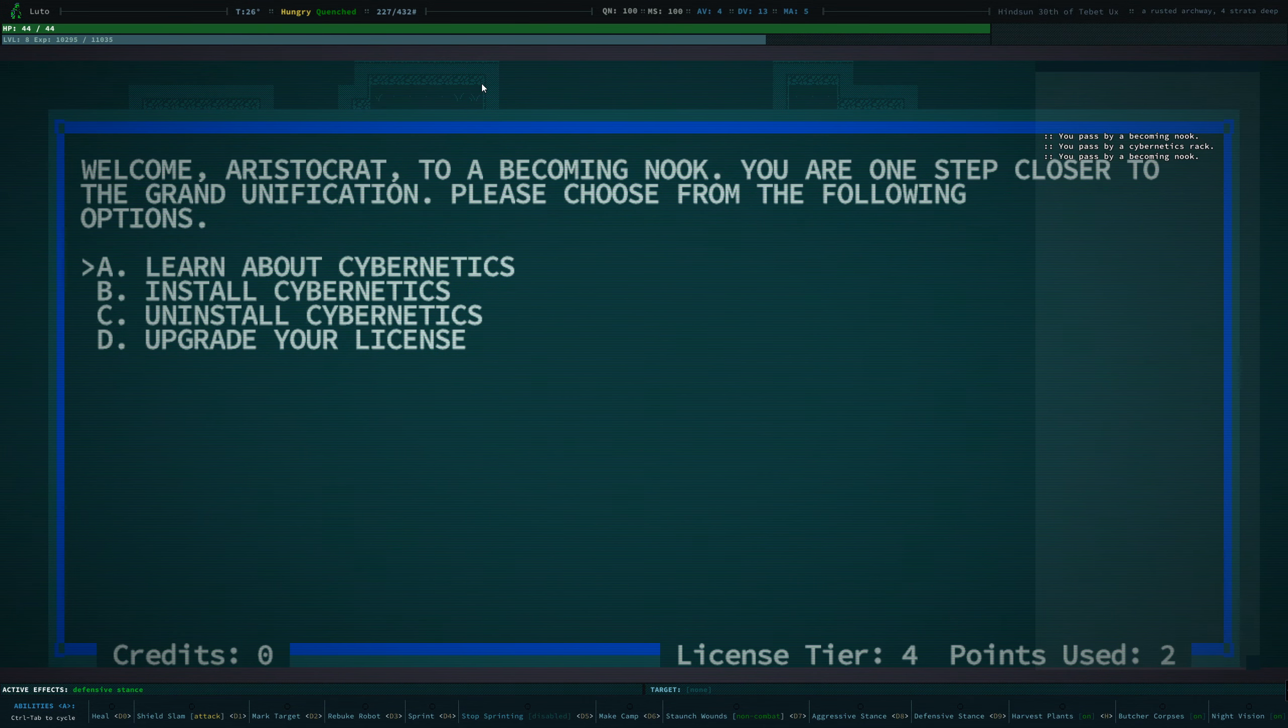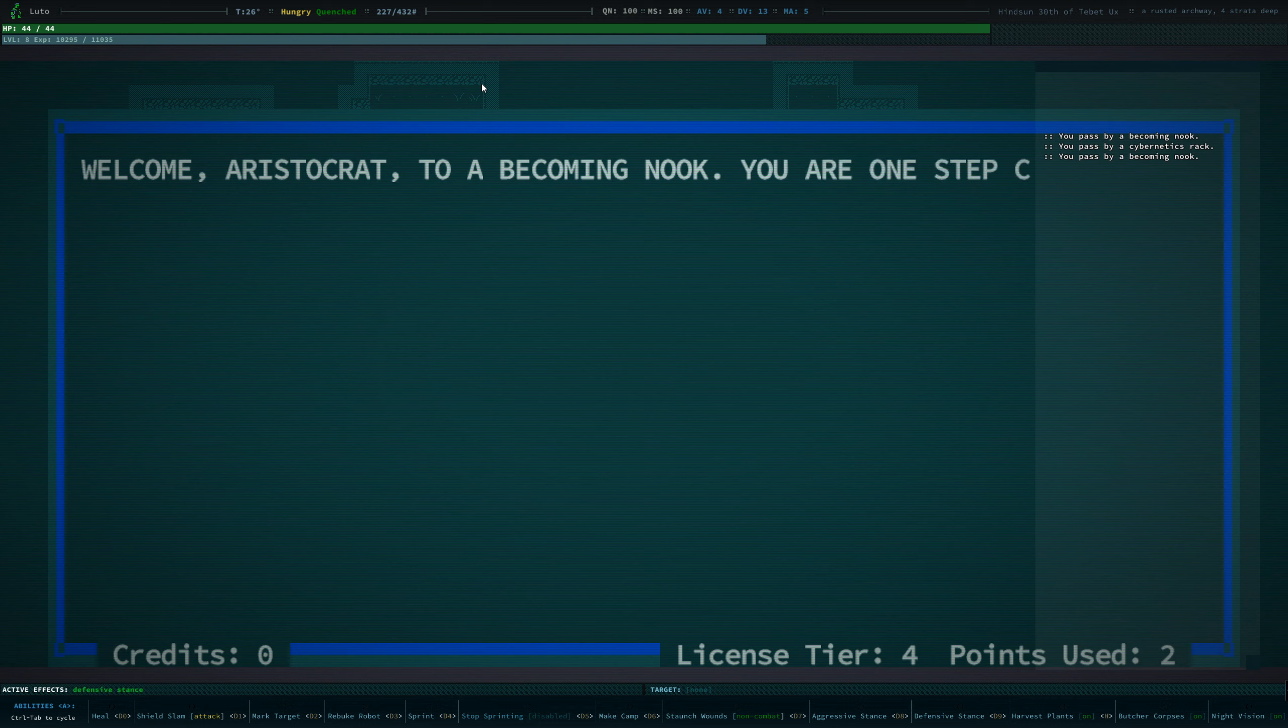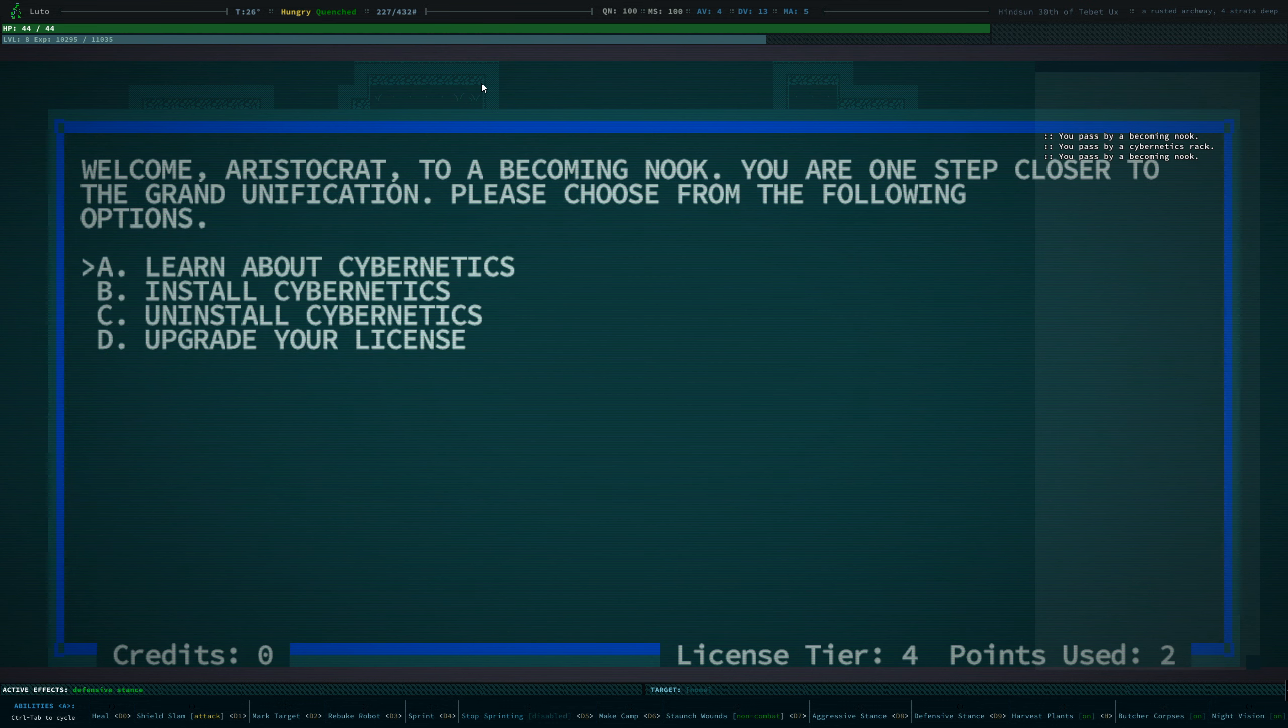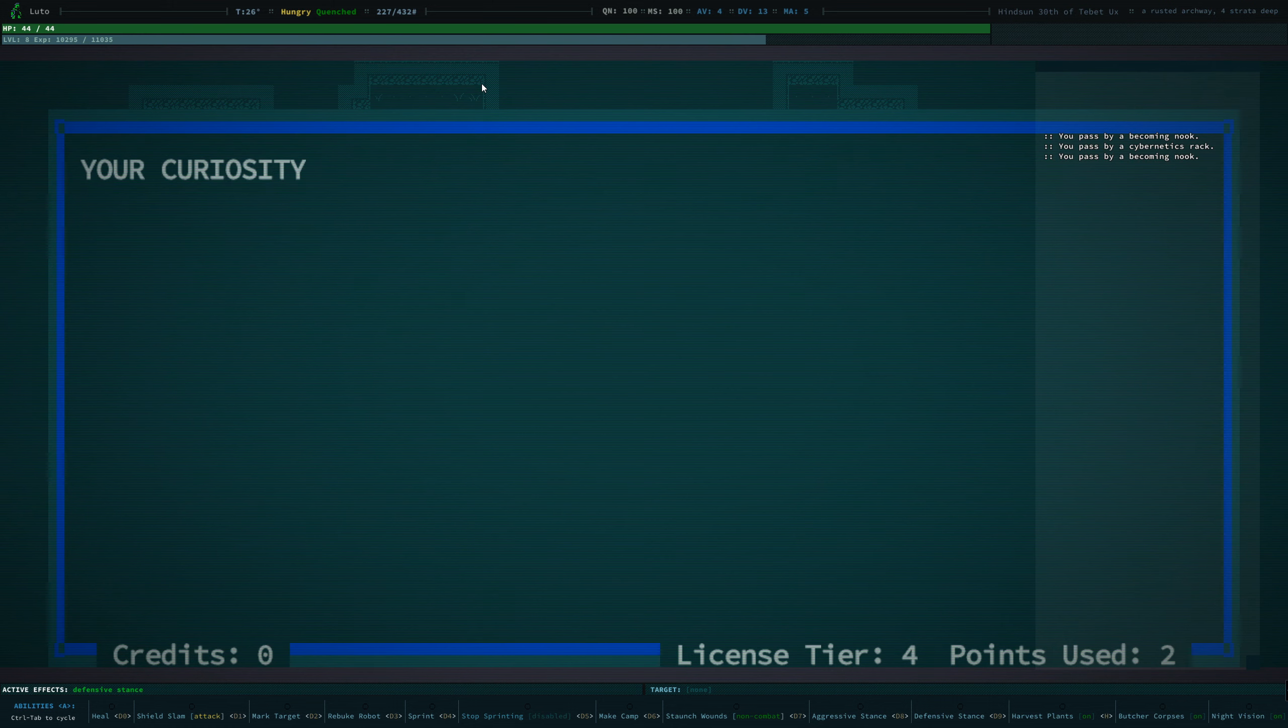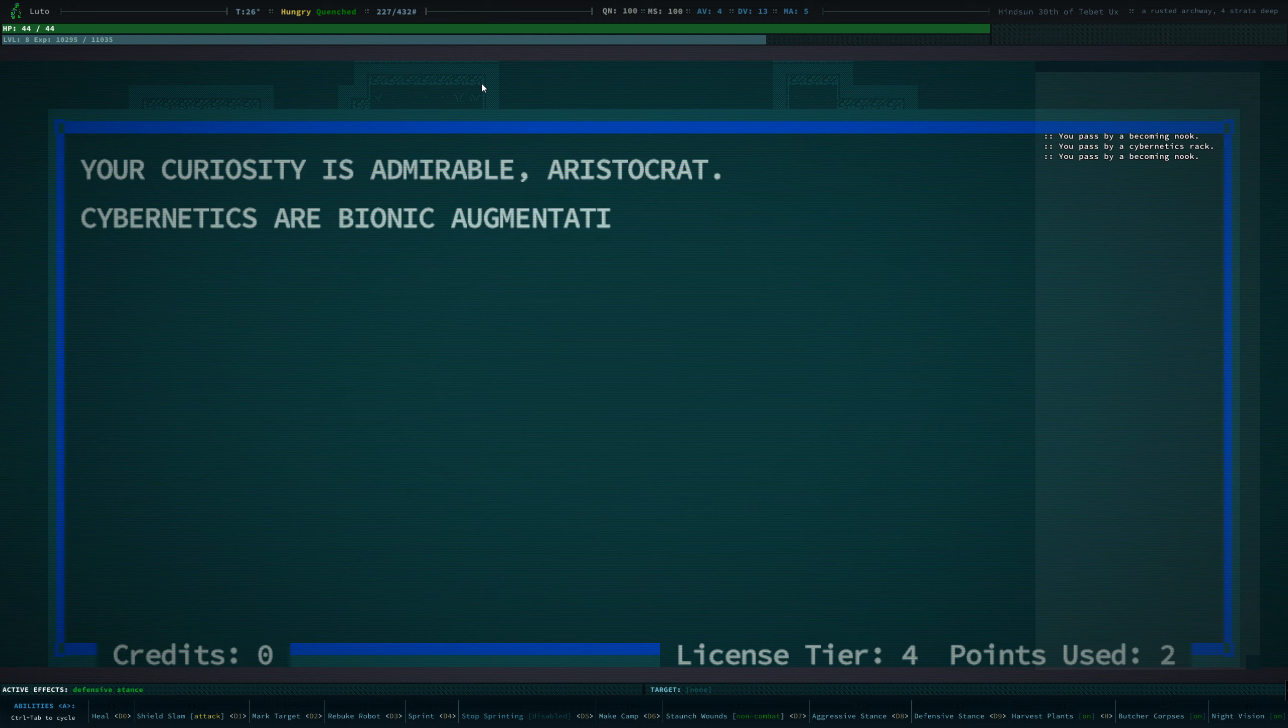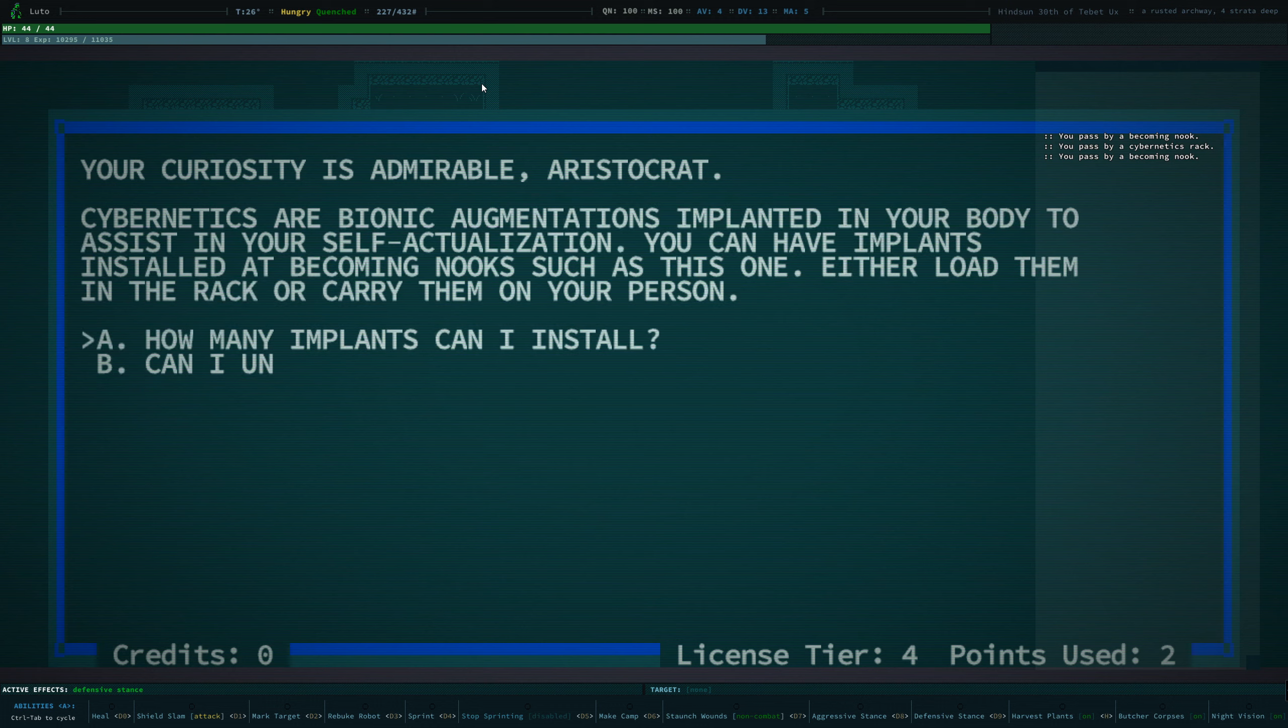As a true kin, we are about to begin to install some of our cybernetics. For anybody who doesn't know, and I'm pretty sure that everybody who watches my video knows much more about Caves of Qud than I do, this is a Becoming Nook, which I've discovered is how you install your cybernetics implants.